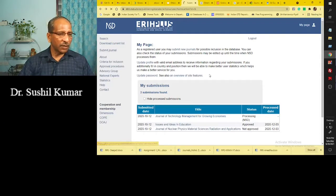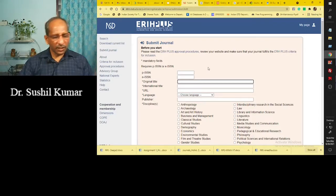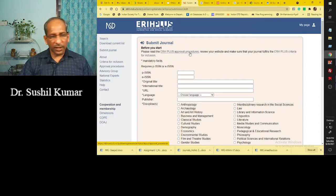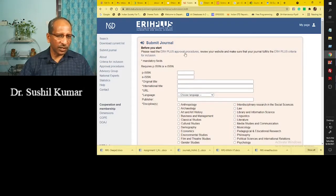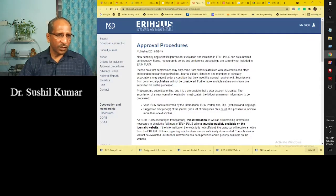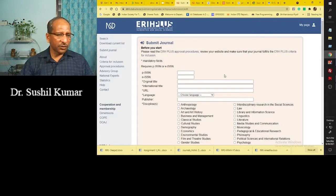Let's see — if I want to submit a journal into the index database, what do they do? They provide a form, and in that form the editor or publisher is required to fill in information as per the requirement. For example, if you want to submit your journal into ERIH Plus, you have to provide that information. The procedure details are available in a specific link, which will be available in the description.